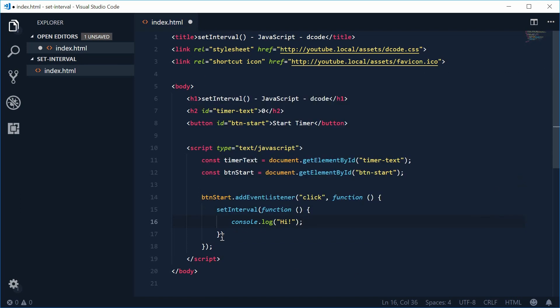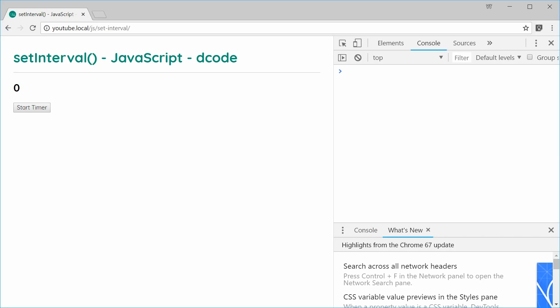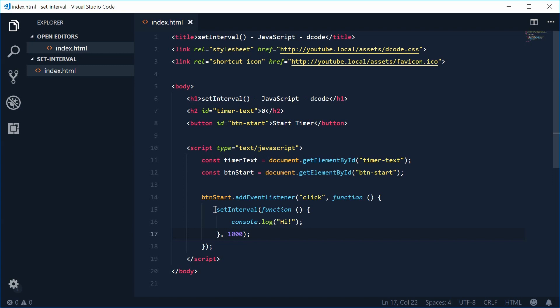As the second argument, put a comma and provide the delay in milliseconds. Let's put 1000 inside here, so this means one second. This whole thing means: every one second, perform or execute this function. Let's save this, refresh the browser, and check the console. If I press Start Timer, we get that — and every second that goes by, we get that message. That is the functionality of the setInterval function.